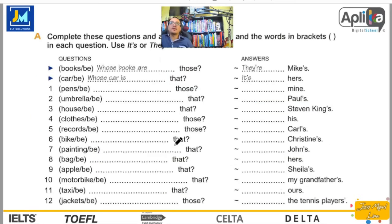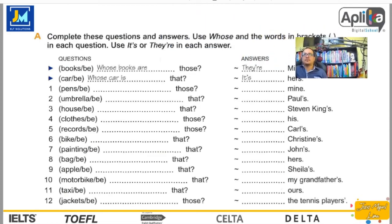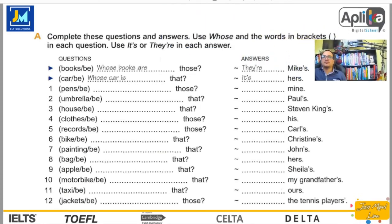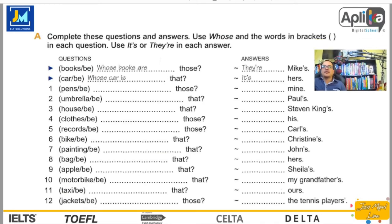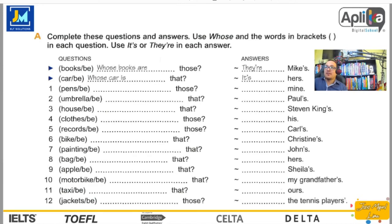Y ahora vamos a los ejercicios. Complete these questions and answers. Use «whose» and the words in brackets. In each question use «its» or «their» in each answer. Número uno: Whose books are those? — ¿De quiénes son aquellos libros? They are Mike's — son de Mike.